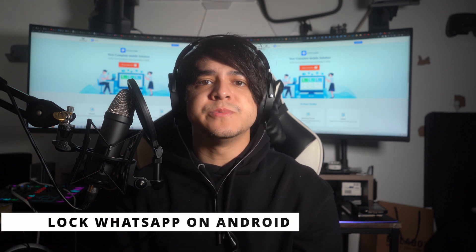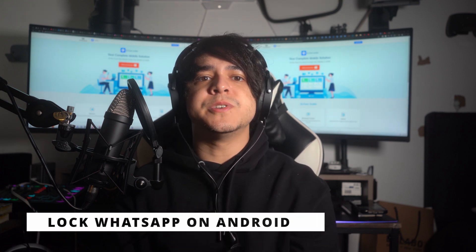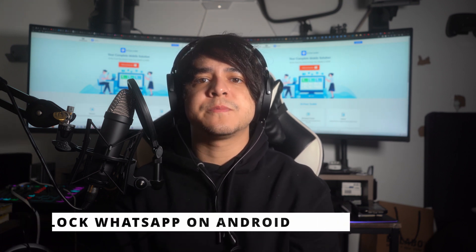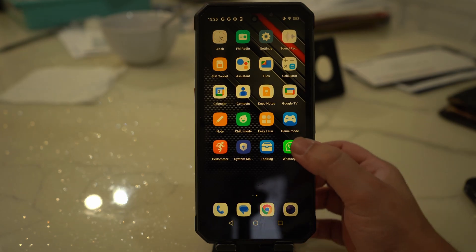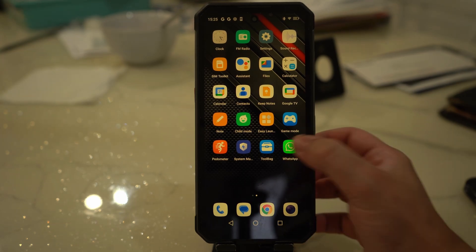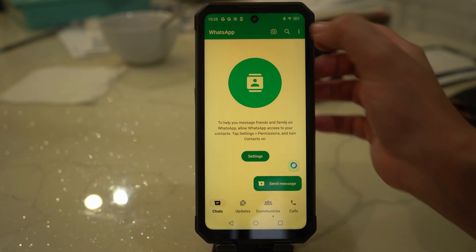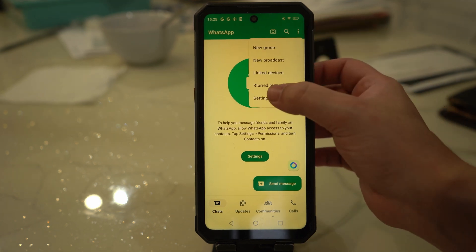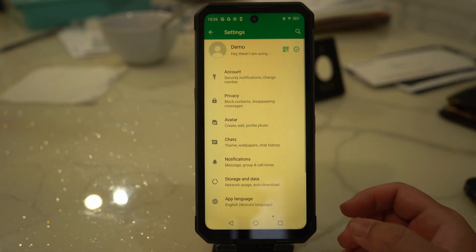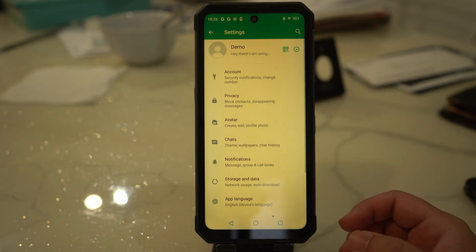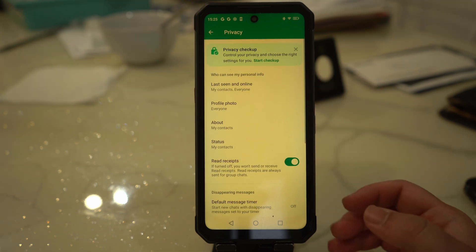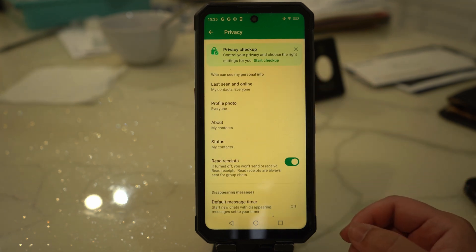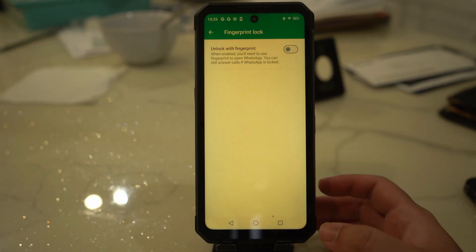Lock WhatsApp on Android. You can use the lock feature on your WhatsApp for Android by applying the following steps. Start the process by opening the WhatsApp application and hitting the three dots in the top right corner. After that, choose Settings on the dropdown menu followed by Privacy settings. Subsequently, scroll down and choose the Fingerprint Lock option.